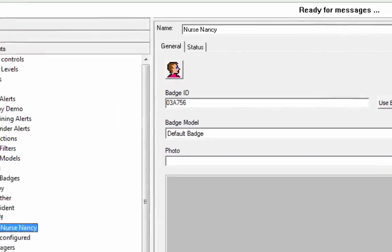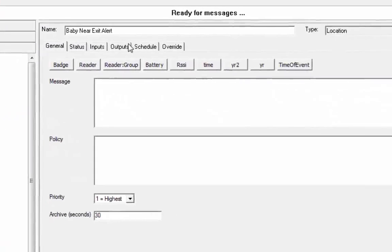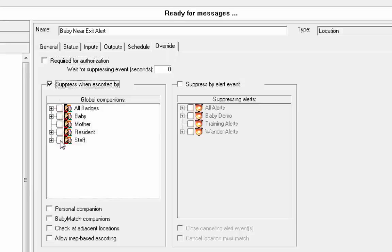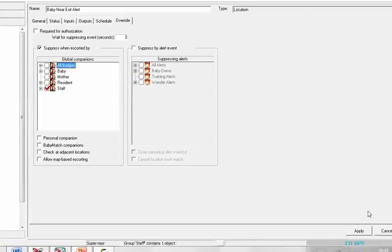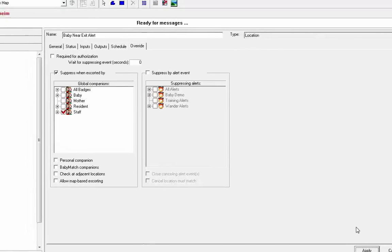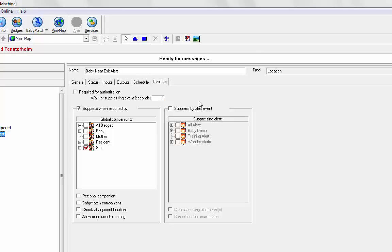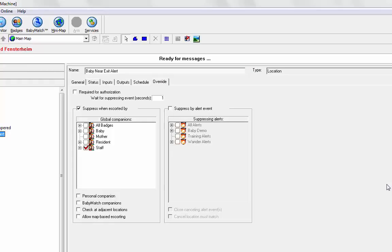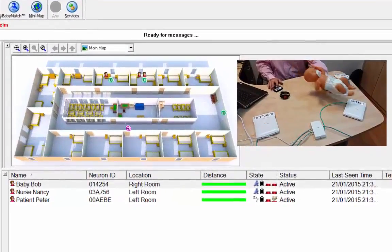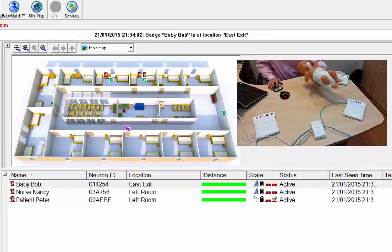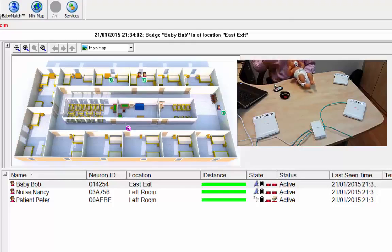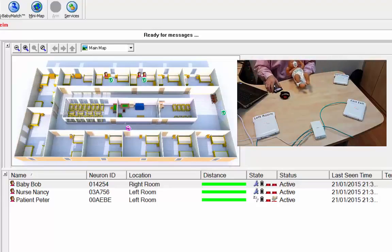Then, we're going to go into our alerts, and we're going to go to the baby near exit alerts. Where it says override, we're going to suppress when escorted by staff, a staff member. And we're going to give the alert, let's say, a second to make sure that the baby hits the LF field first. Then, it gives a chance, a one second chance for the staff to make, we can increase that time if necessary. I think one second should be enough. We're going to move it into the exit just to make sure that the alarm is still working. So, it was slightly slower because we did have that one second delay this time. Move it into the right room.